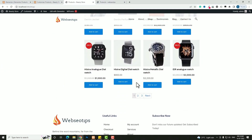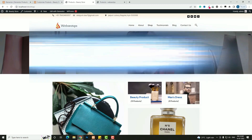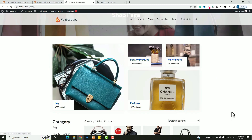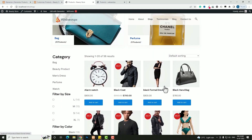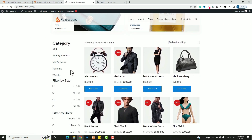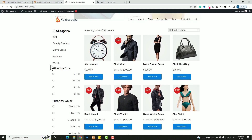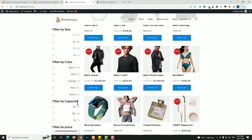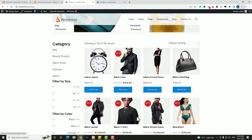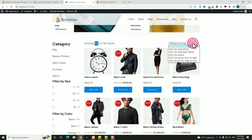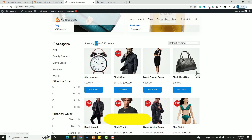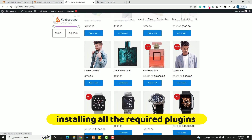We'll use the Elementor Pro plugin. At the top you can see the main header with a beautiful background, then a categorization section with main categories like bag, beauty, perfume, and more. On the left-hand side there's a sidebar with product filters by category, size, color, capacity, and price. On the right-hand side all products are shown — out of 58 products, only 20 are displayed, with sorting options and four products per row.